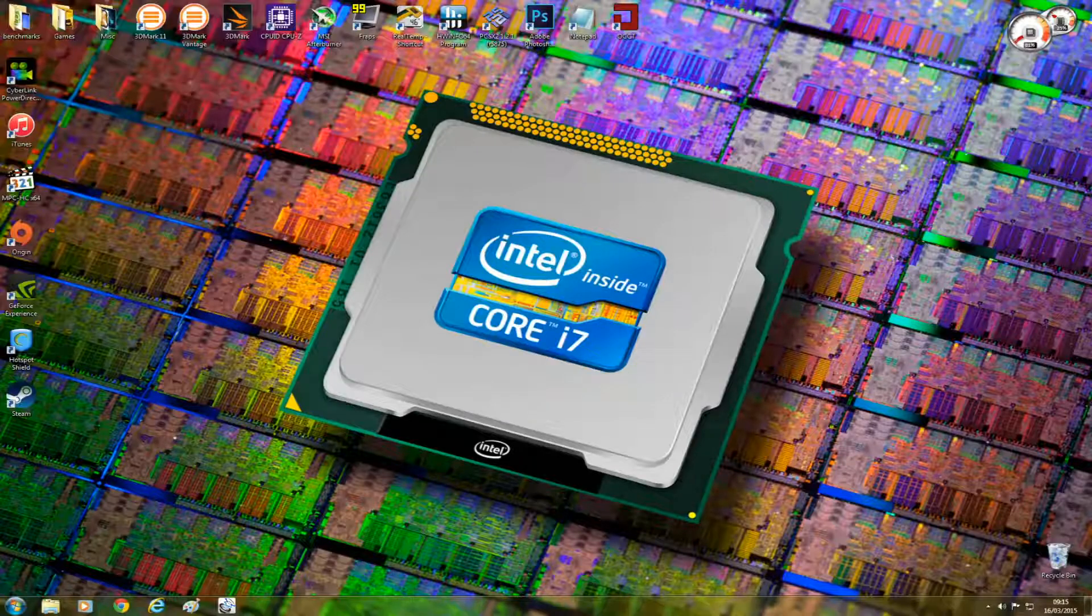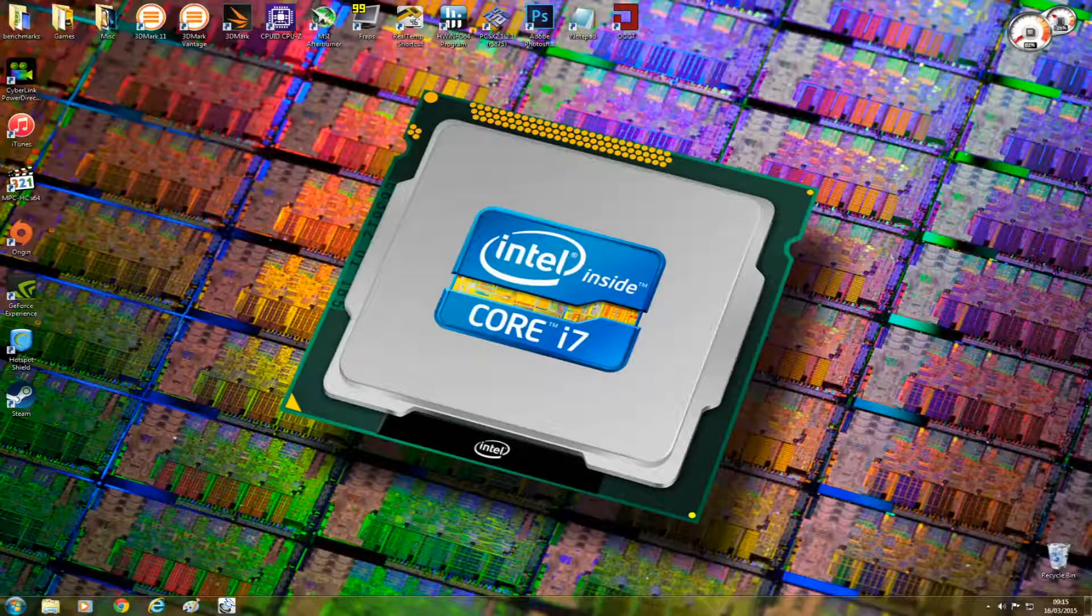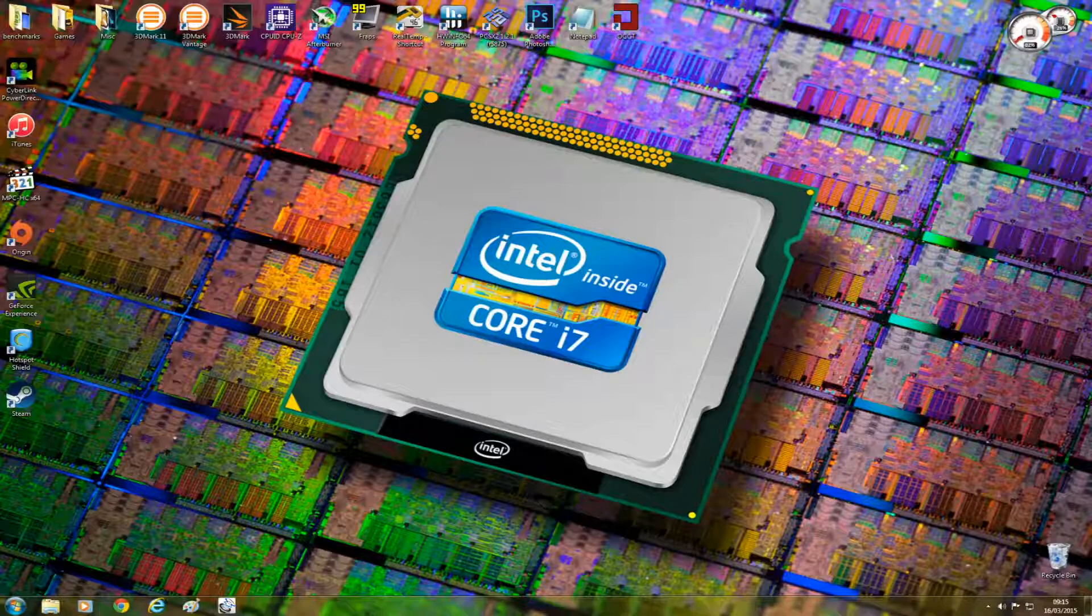Hey guys, it's Bang For Your Buck PC Gamer here. I want to do this video about hyperthreading.